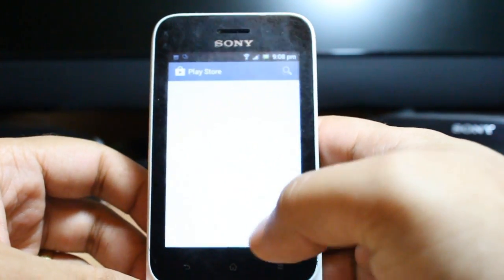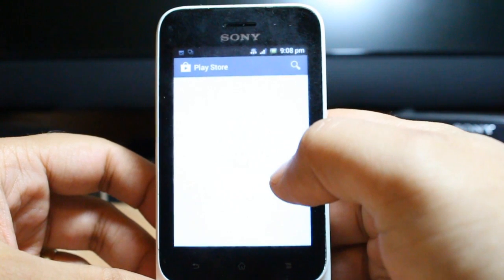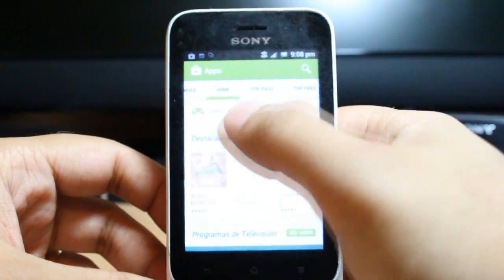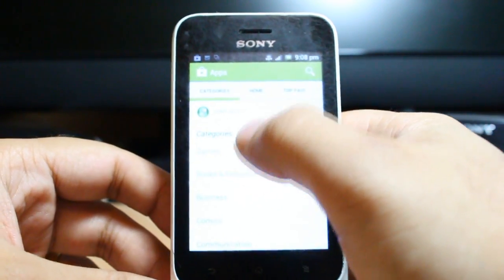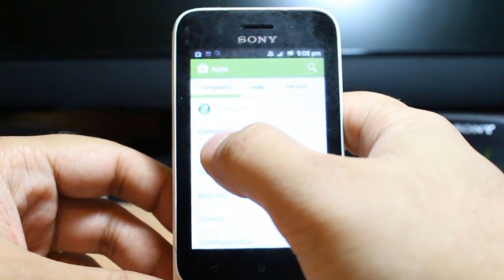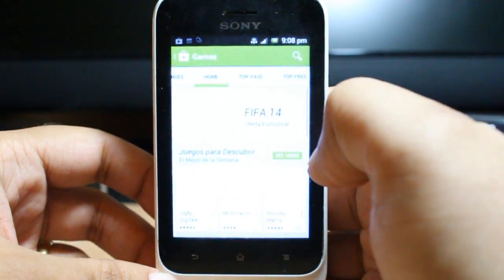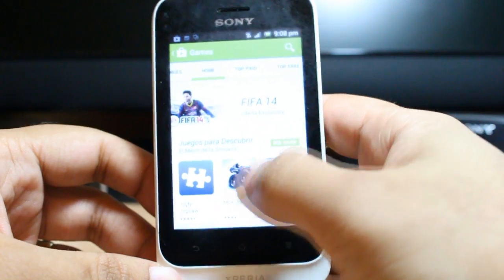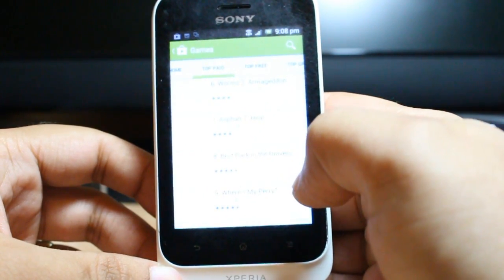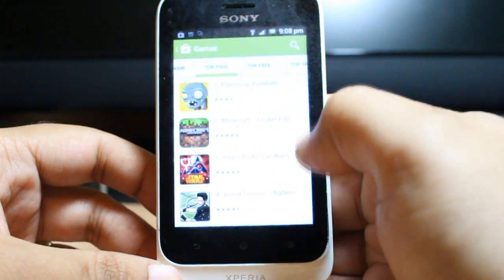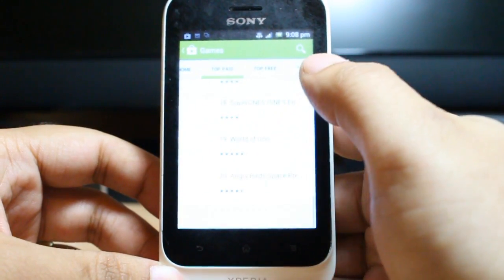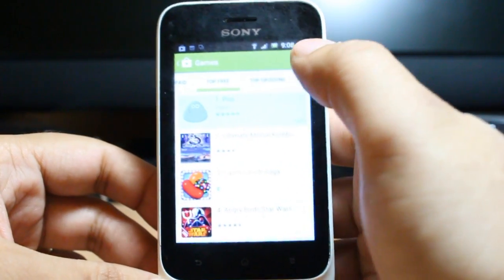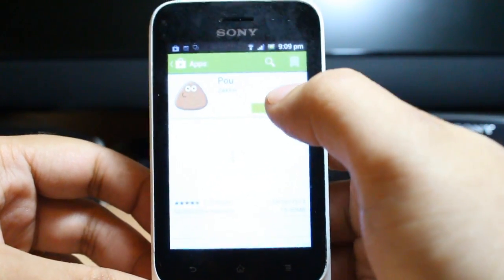Hit Google Play — same process. Go to Category and the first one is Games. We have so many types of games here. Some games you have to buy, some are free. As you see, these games I have to buy. Under Top Free, I want to show you this game — I hit this one.